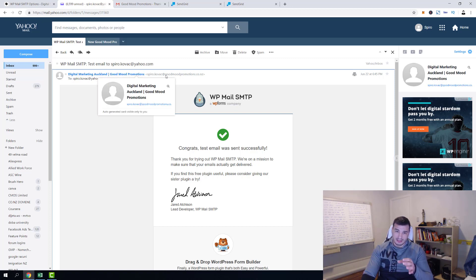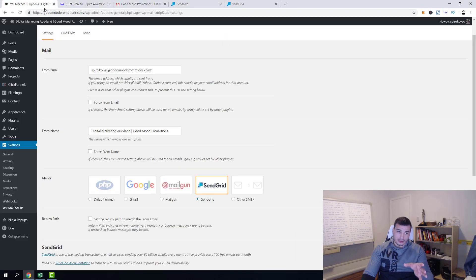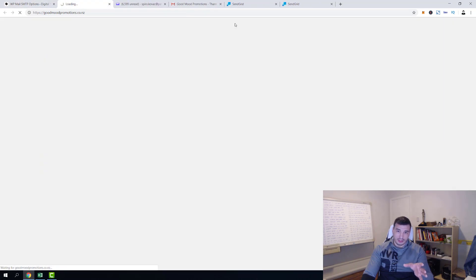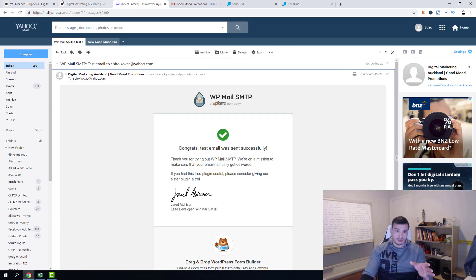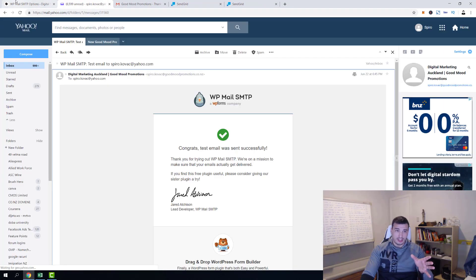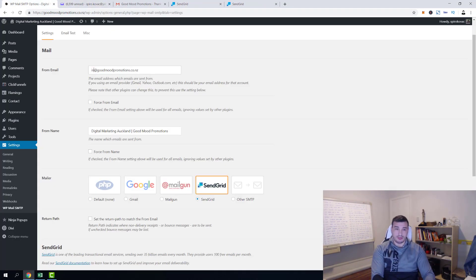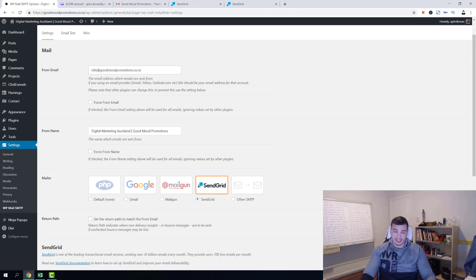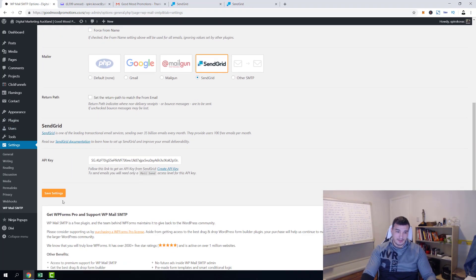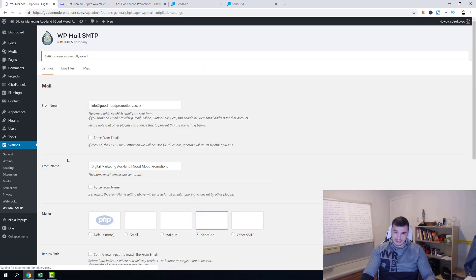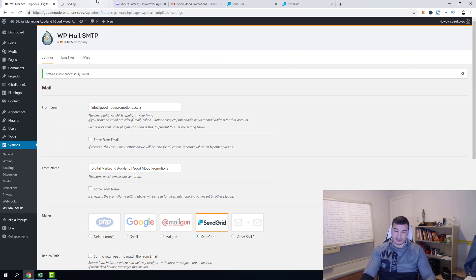Now if we go over and test it with our page, with our contact form, same thing's gonna happen. But actually we want to make sure and we want to edit this here as well. So what we're gonna do, info@goodmoodpromotions.net, then I'm gonna click save. And that's all I have to do and I'm pretty sure my form is fully working right now as it was working before.